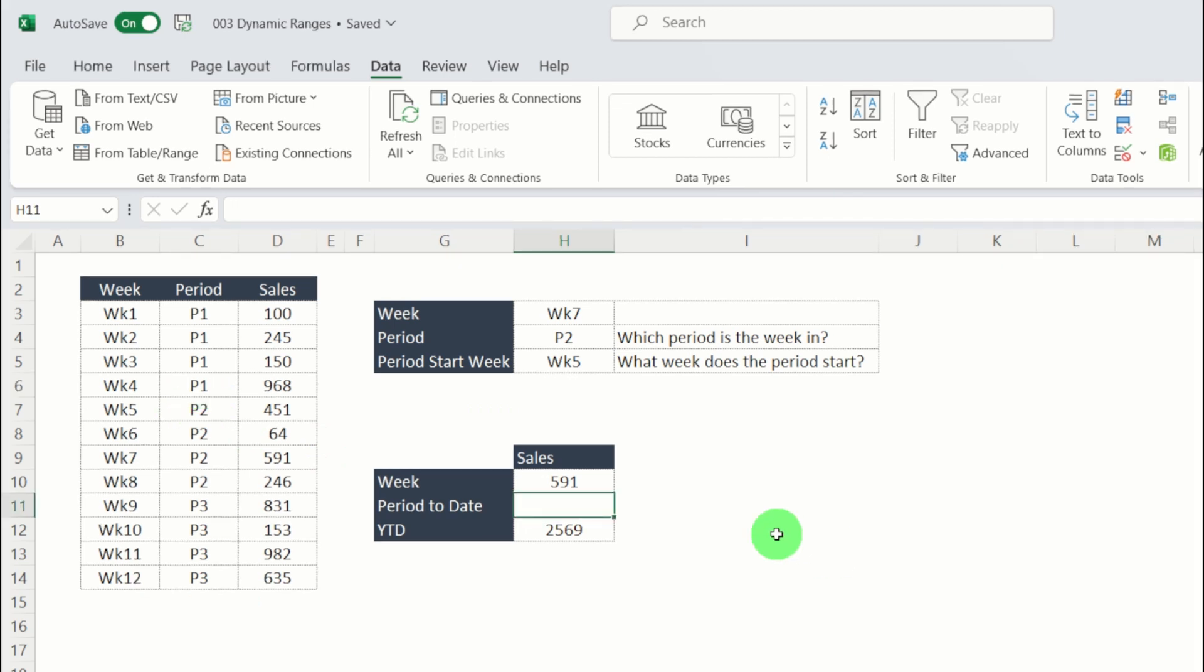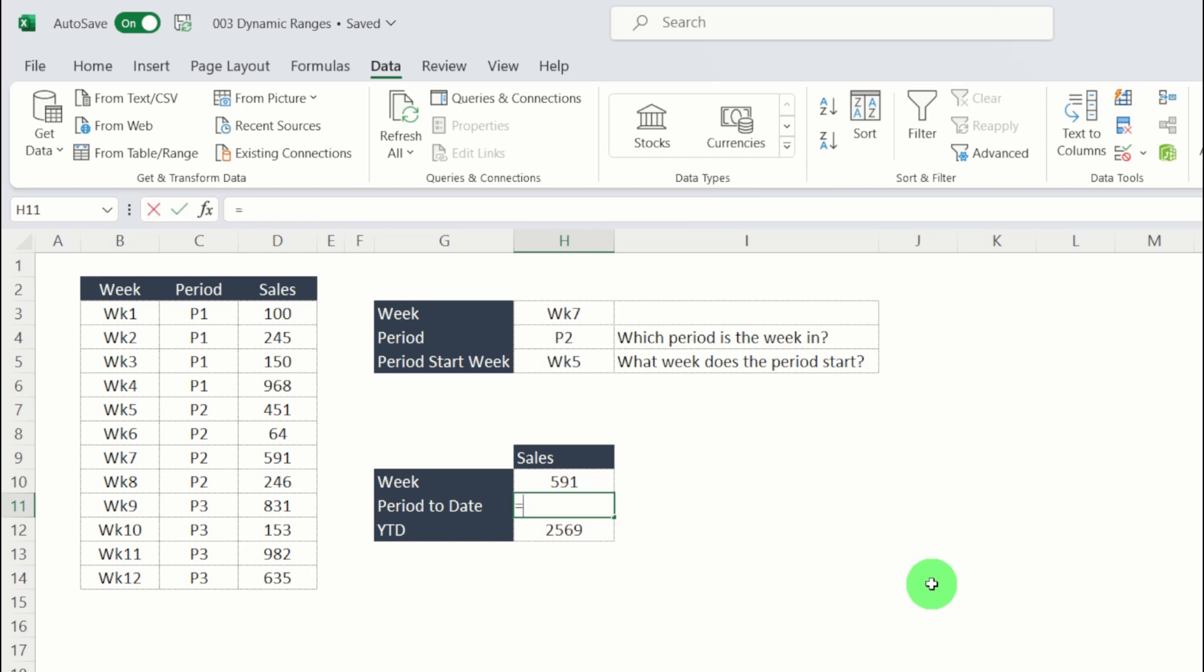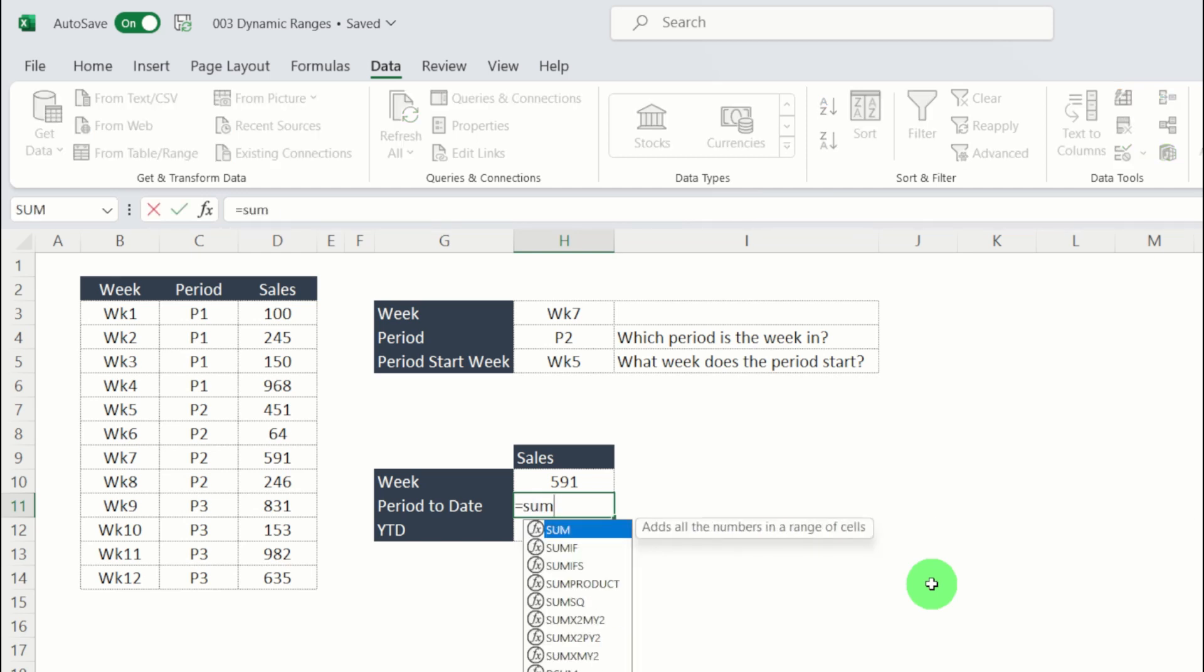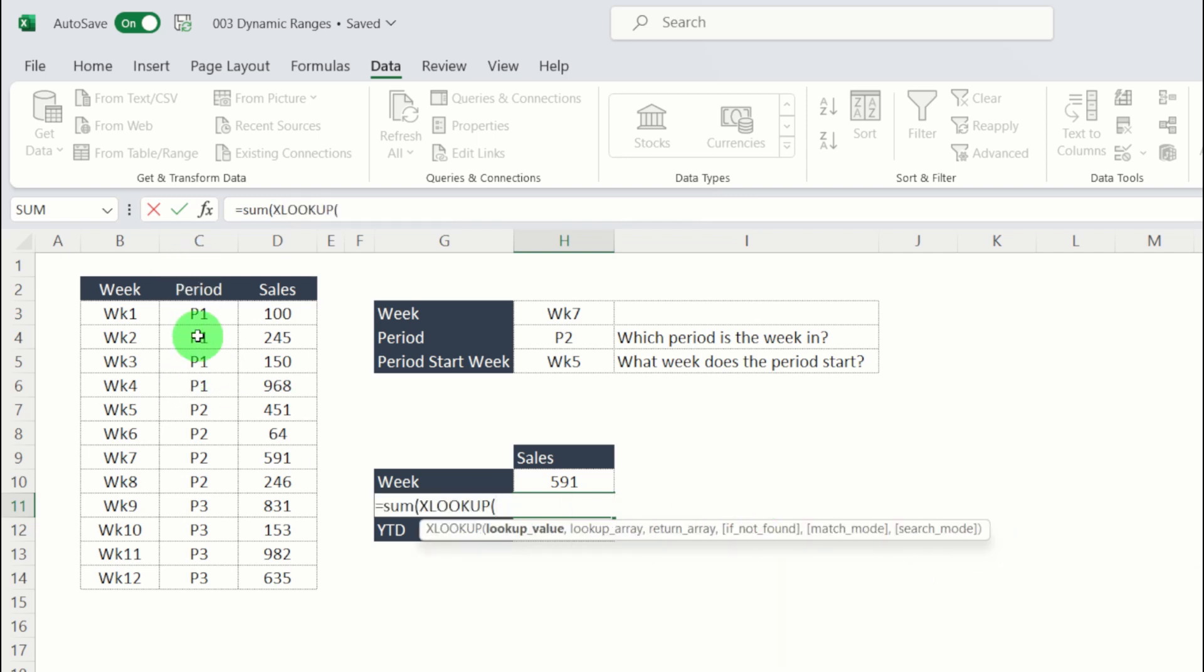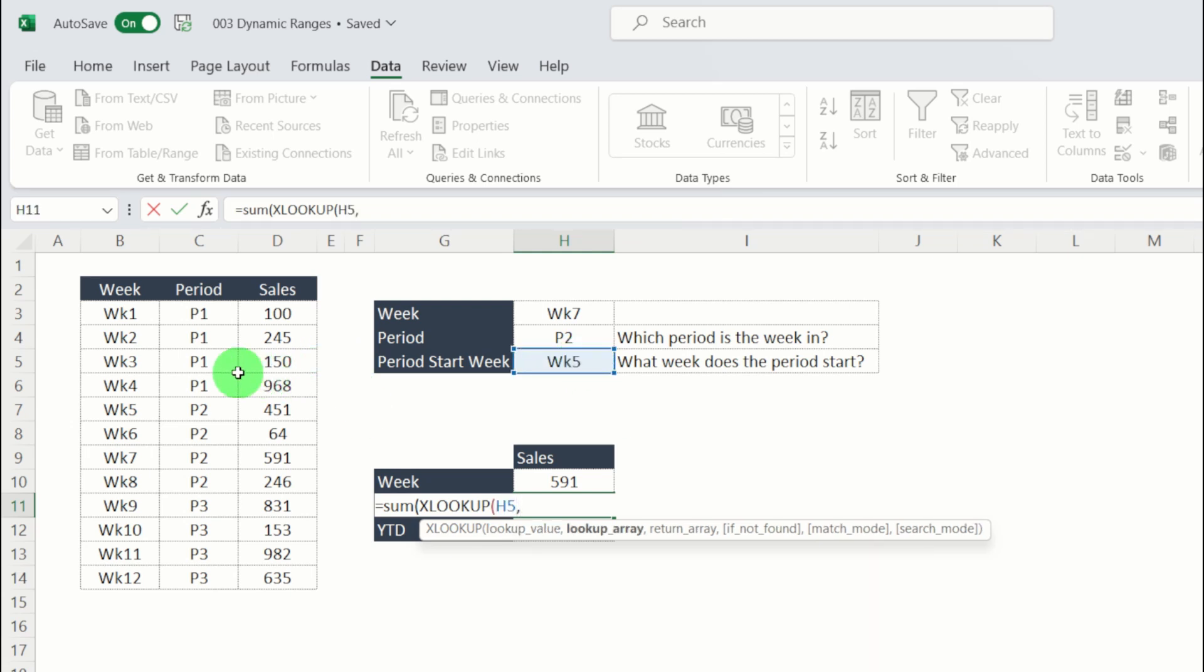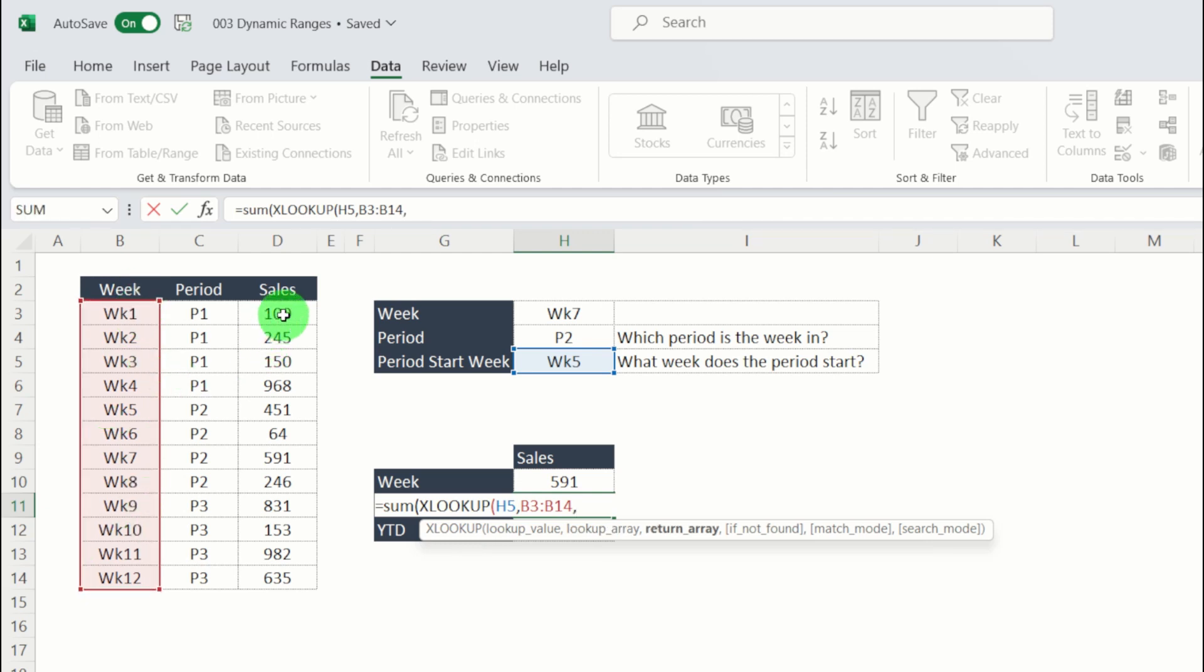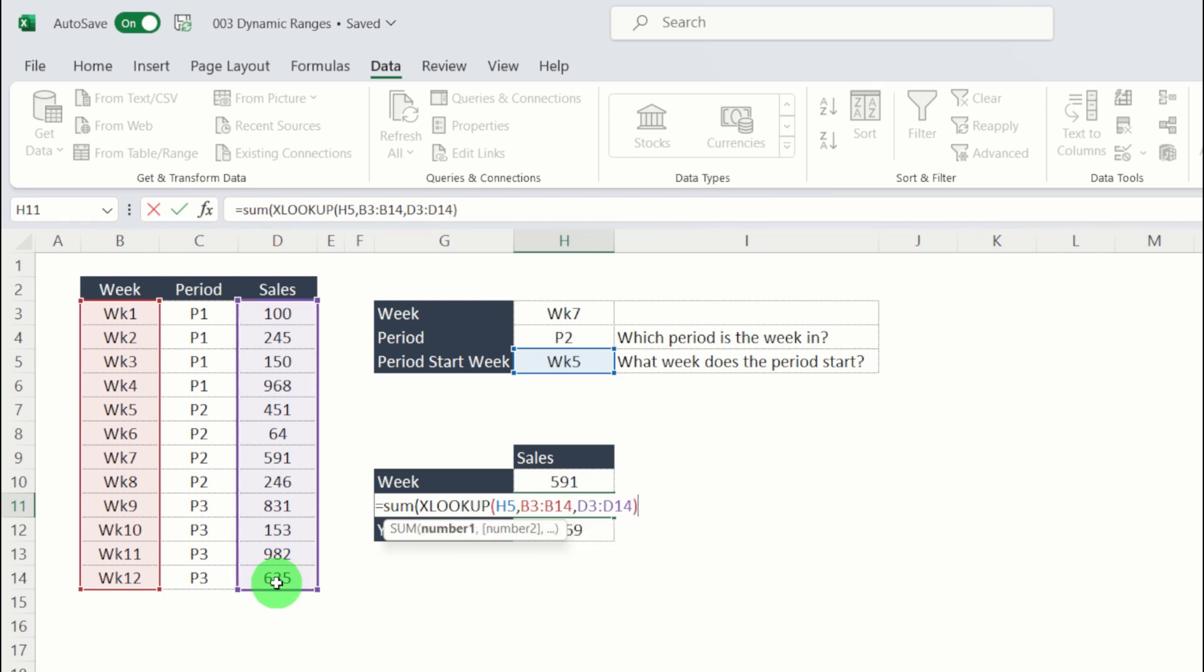Now that we've got our helper columns completed, let's go in and enter the period to date formula. Similar to what we've done in year to date, we're going to wrap SUM around two different XLOOKUPs. My first XLOOKUP will be where the start of my period is. My lookup value there is the period start week, which is week five. We're going to put that in this range here, which is all of the weeks. And then we want to find the value of the sales in that range. Close our brackets. That's our first lookup.